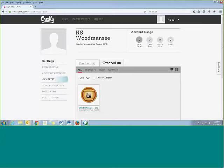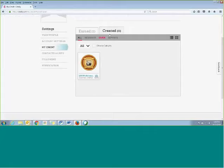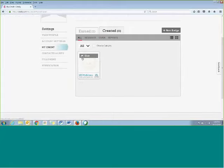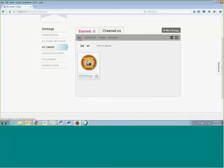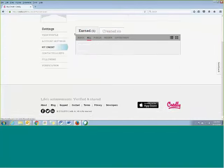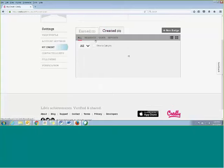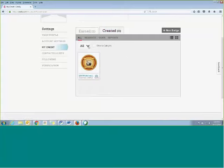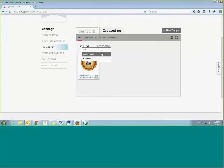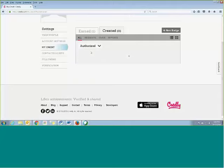Under this Created tab here, you should see the ones that you're assigned and able to give out, but sometimes it'll take you straight to the Earned. What you want to do is go to the Created, and if you can't for some reason see them, you want to go ahead and drop down to the Authorized.